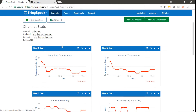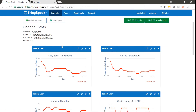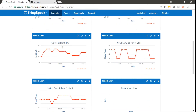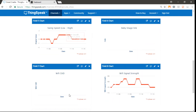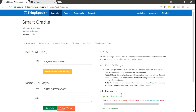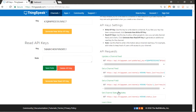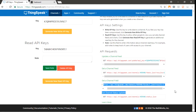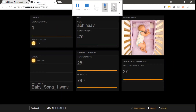We are using the ThingSpeak cloud service to send data through IoT. We are mapping the data we are sending through different fields. There are totally eight fields, of which two are string fields. String values cannot be visualized on the ThingSpeak cloud itself. The ThingSpeak service has an additional advantage of sending data through the JSON protocol. We can receive the data through a JSON protocol and other dashboard platforms like FreeBoard.